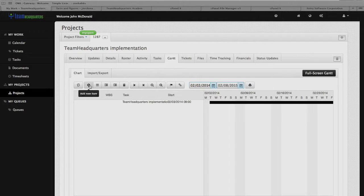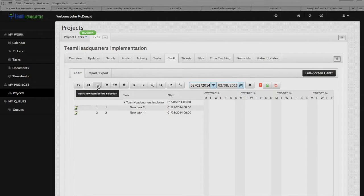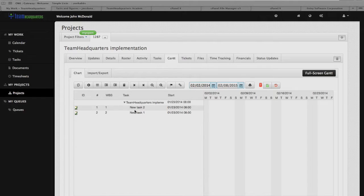When we want to add a new item, it adds a new item to the bottom — you click on this little plus button here. If you click on the next button, it'll add before the item that was highlighted. So we were highlighted on number one, we clicked on this, and our task number two came before number one.